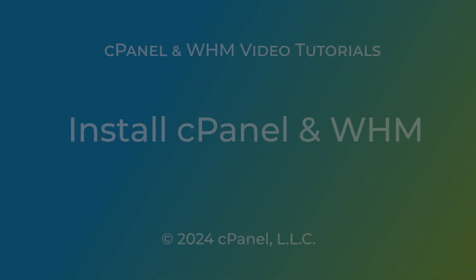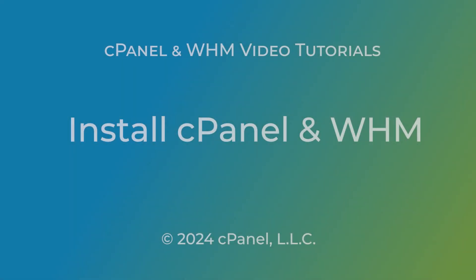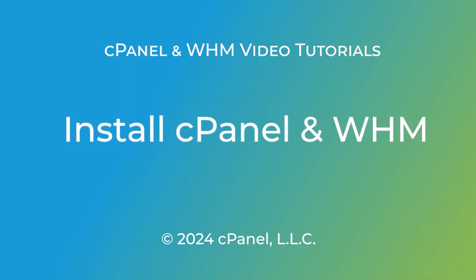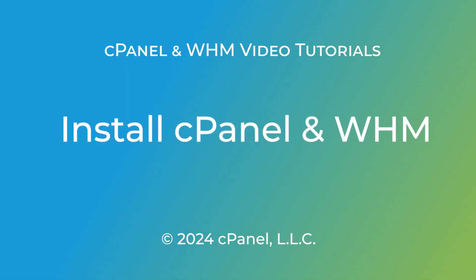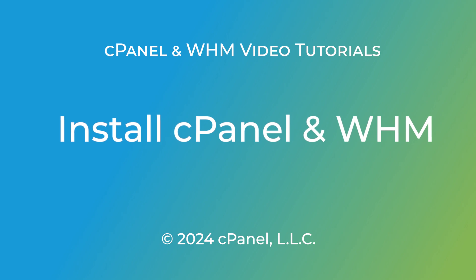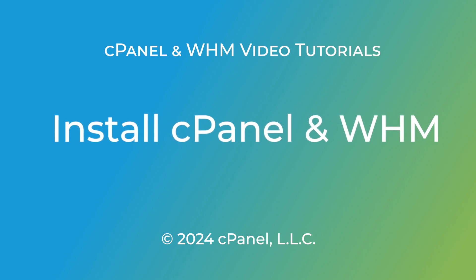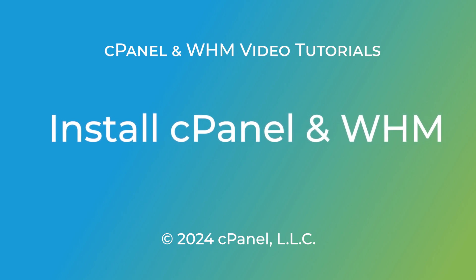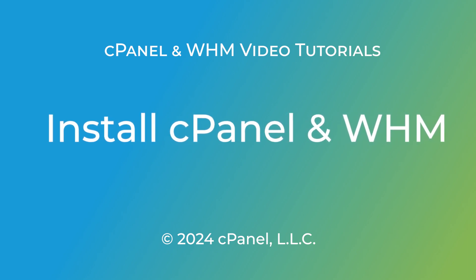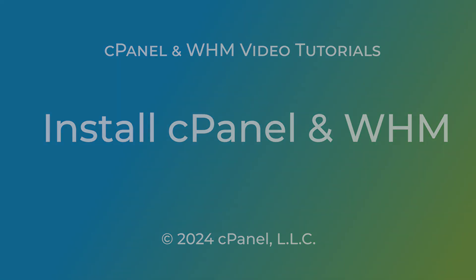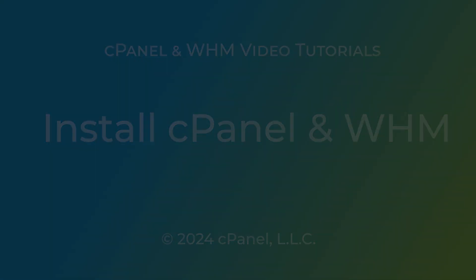Hello, this is Kate, a technical writer from WebPros International, LLC. Today, I'm going to show you how to install cPanel and WHM, the web hosting platform of choice, on your server.